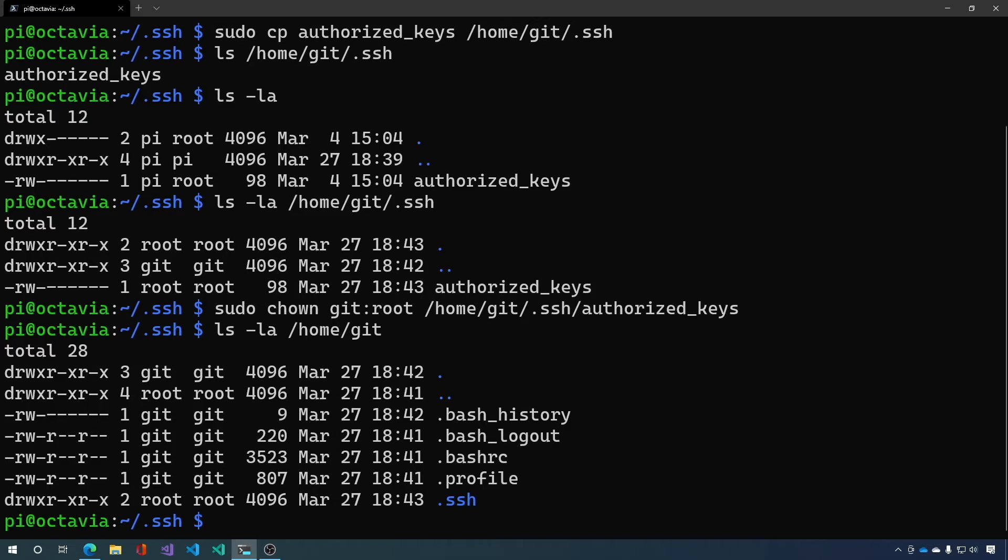So we want to sudo chown git:git /home/git/.ssh.